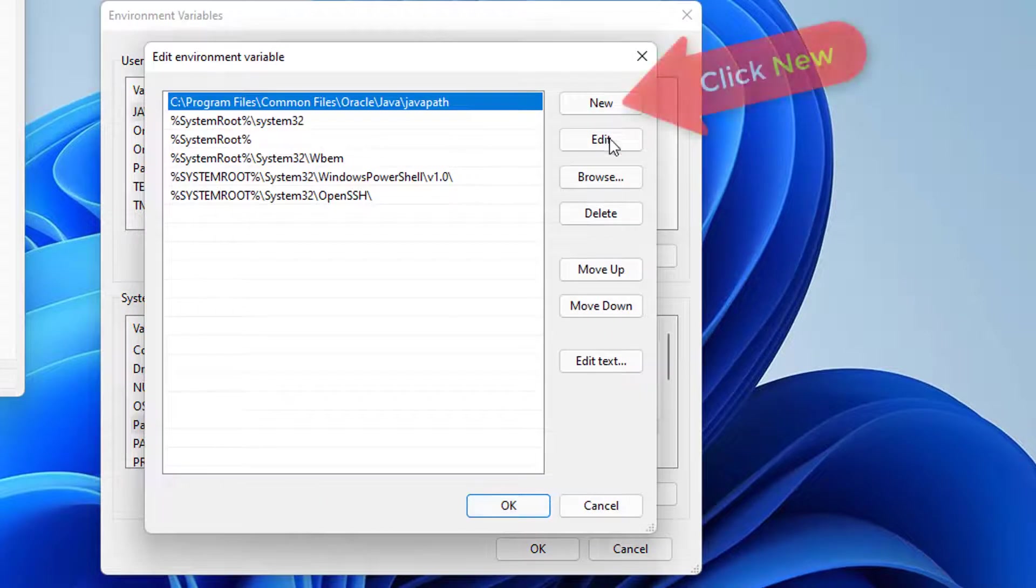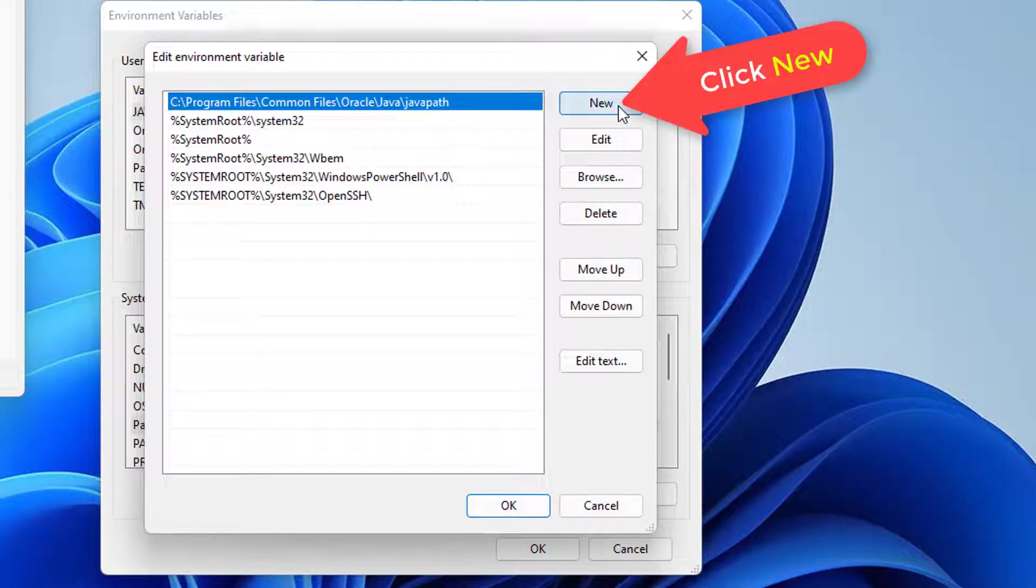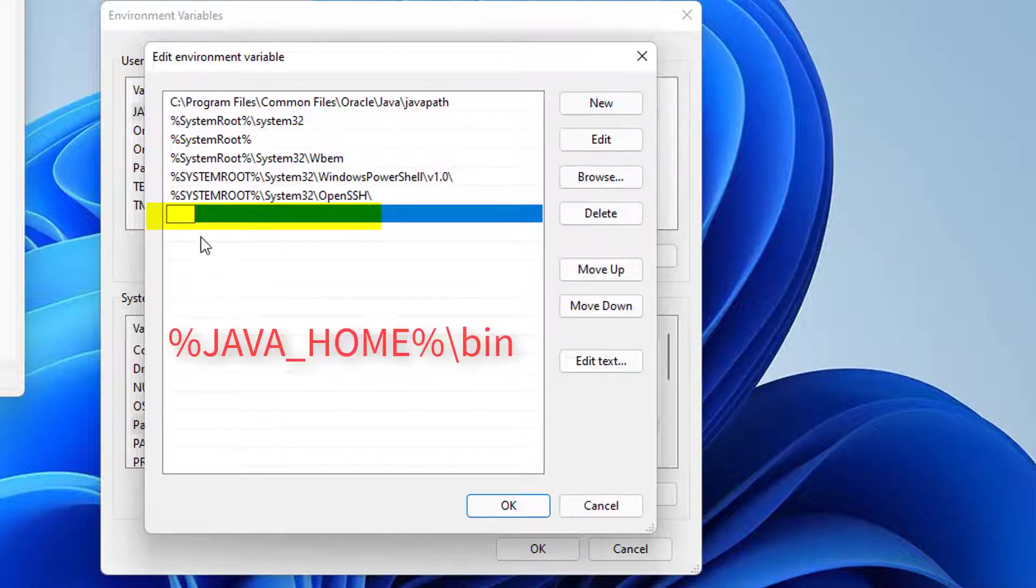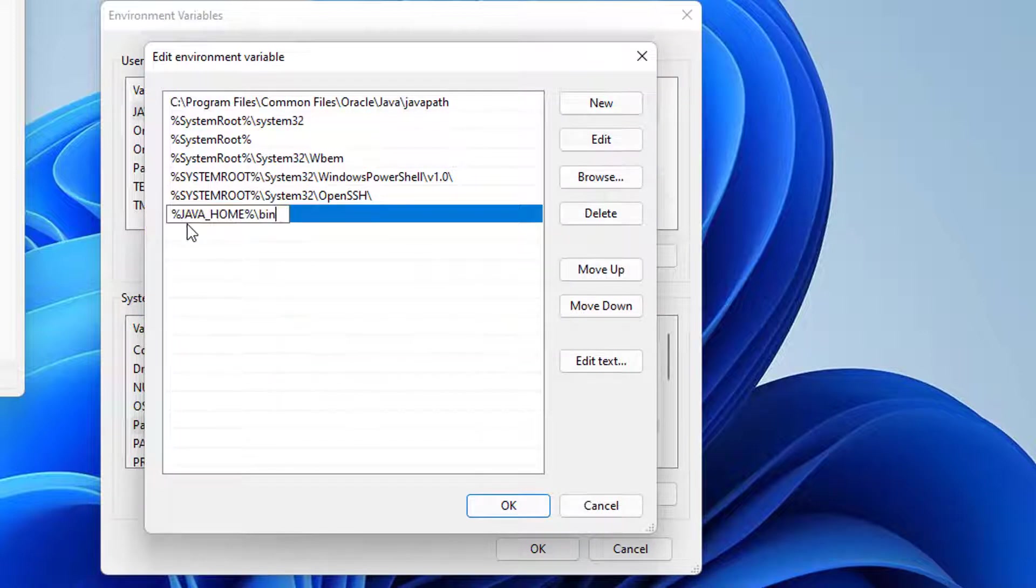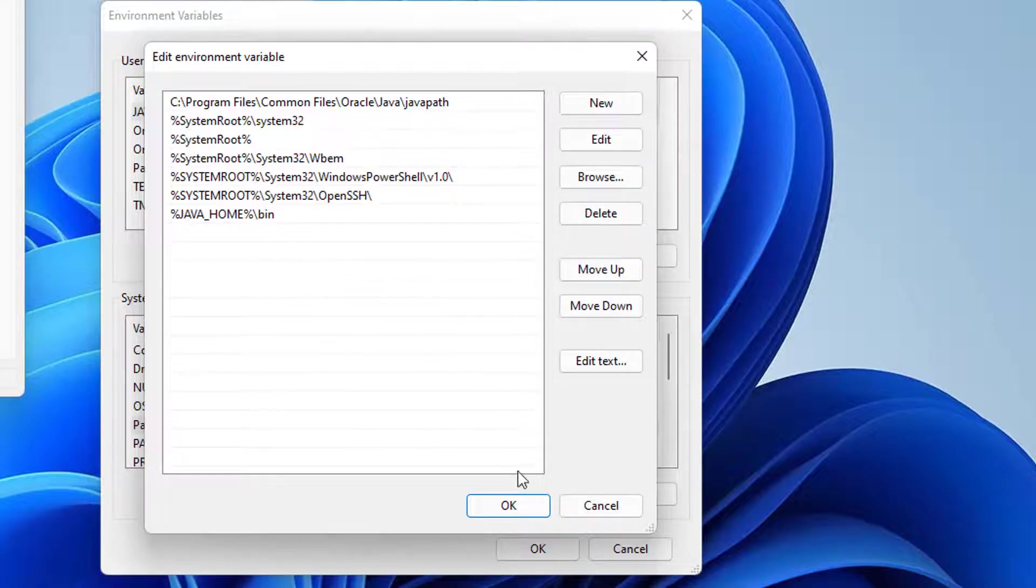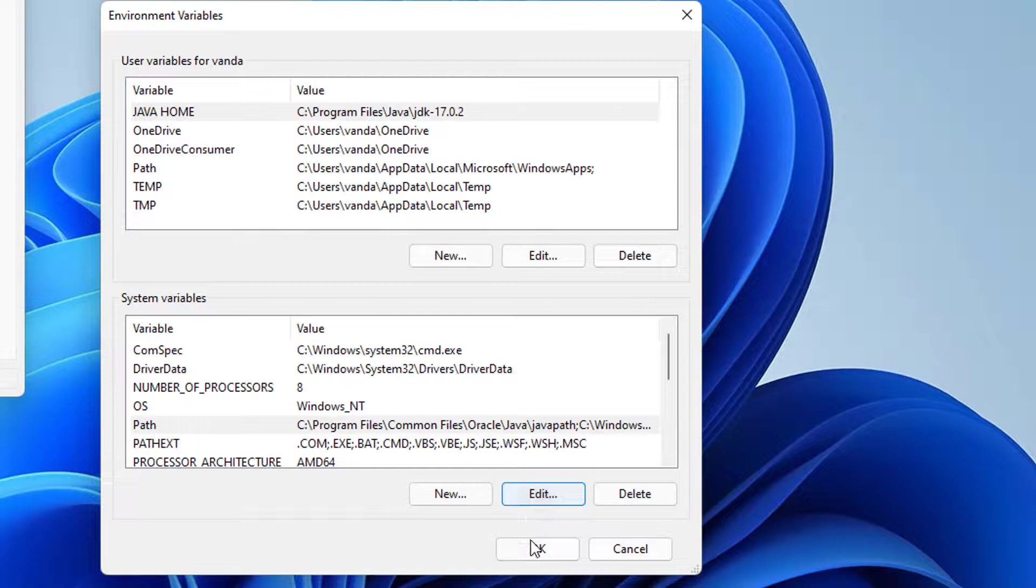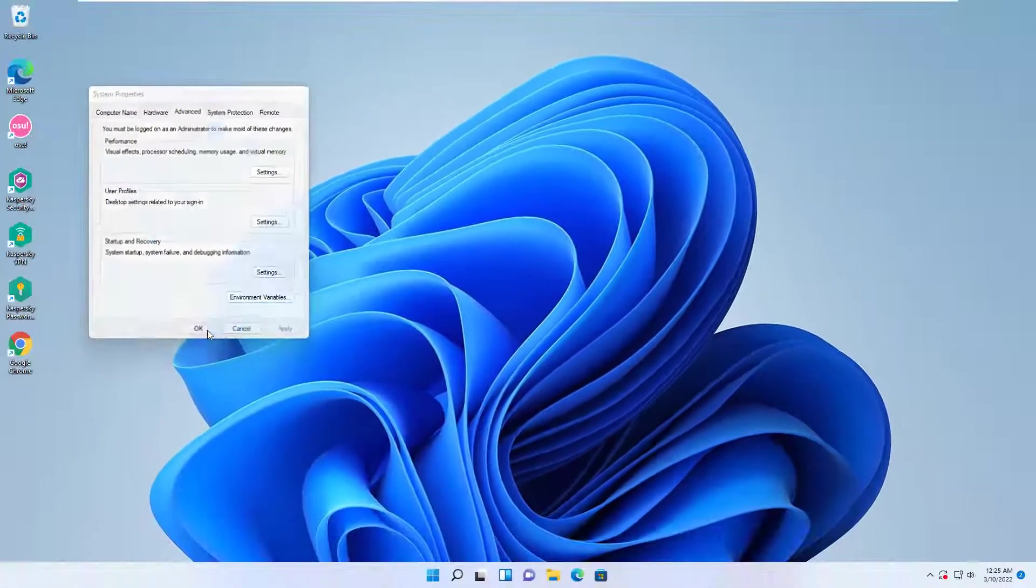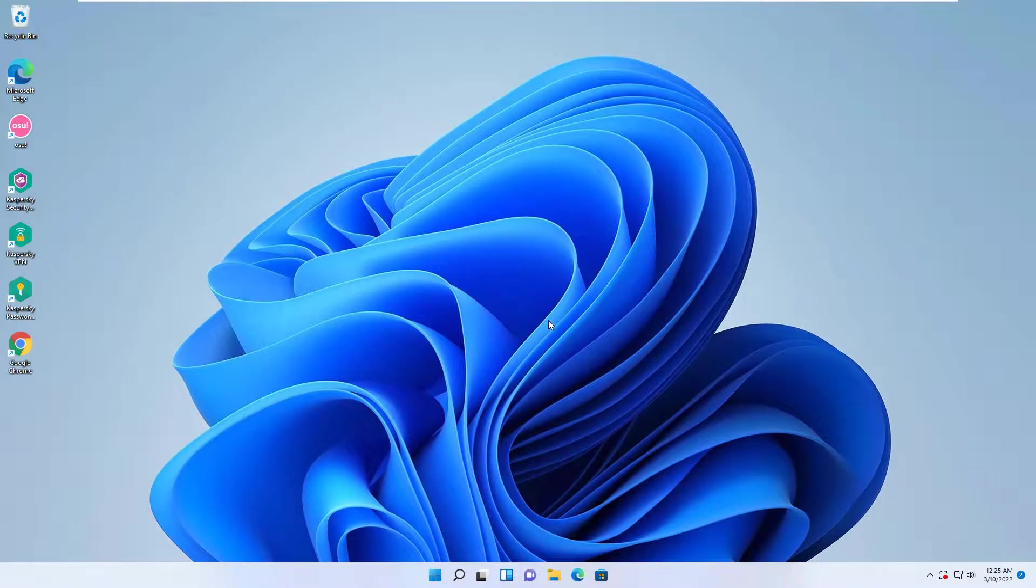In the Edit Environment Variable window, click on the New button. Name the newly created Environment Variable %JavaHome%\bin and press Enter. Then, click OK to apply the changes. With this last step, your Java environment should be configured.